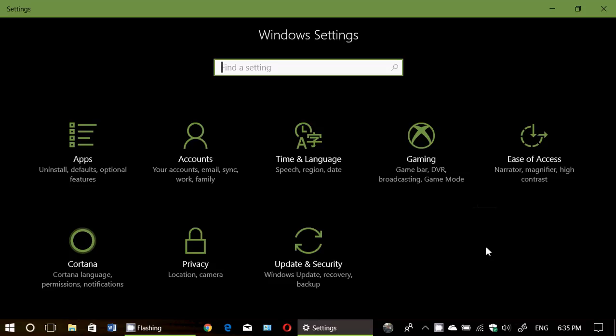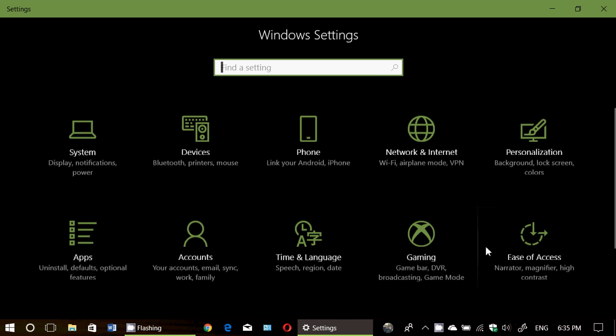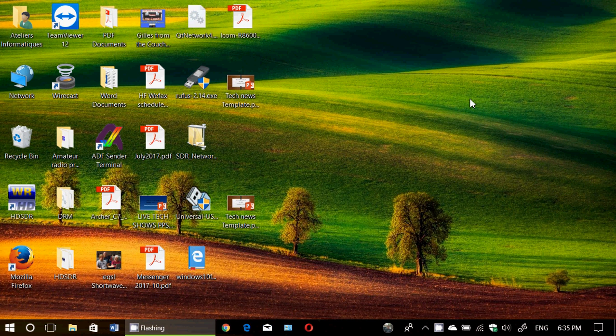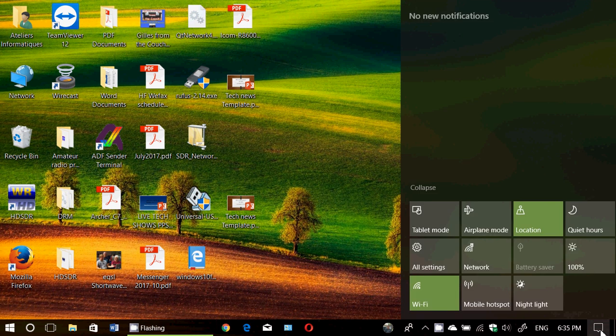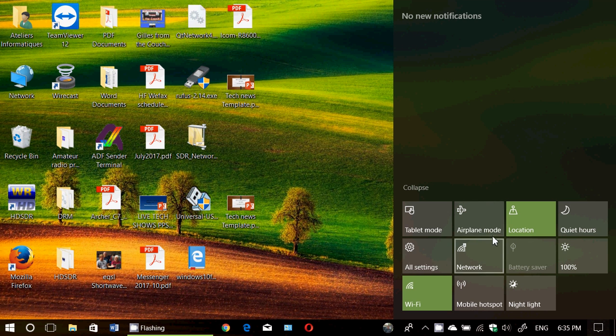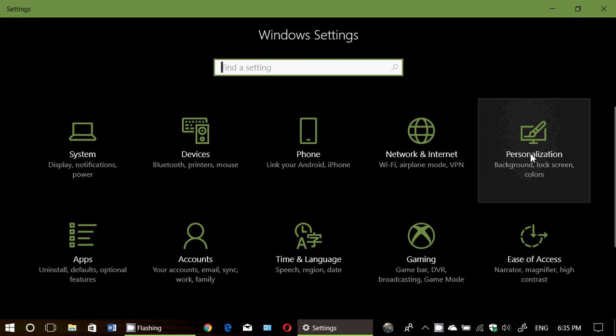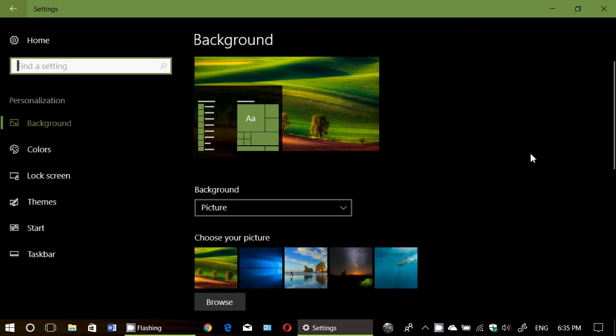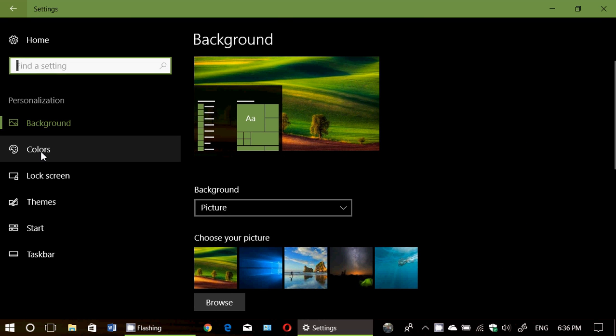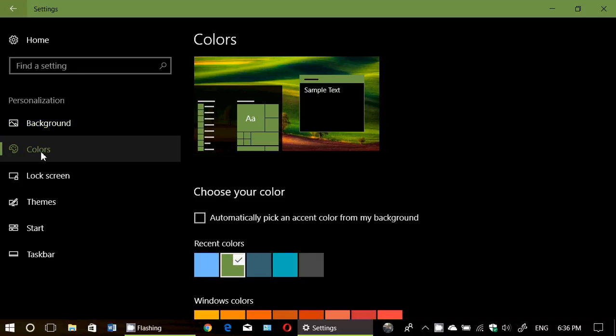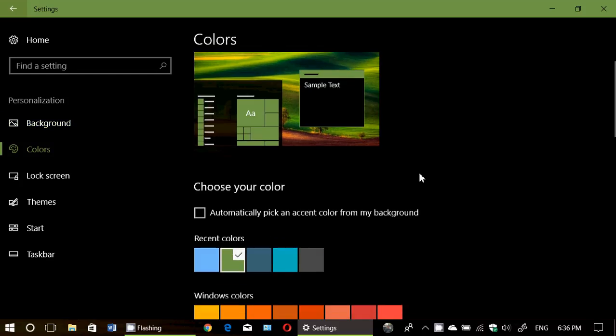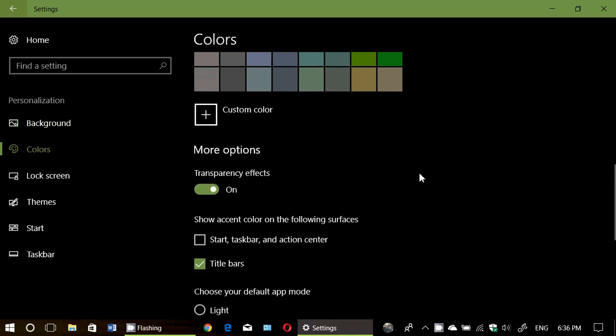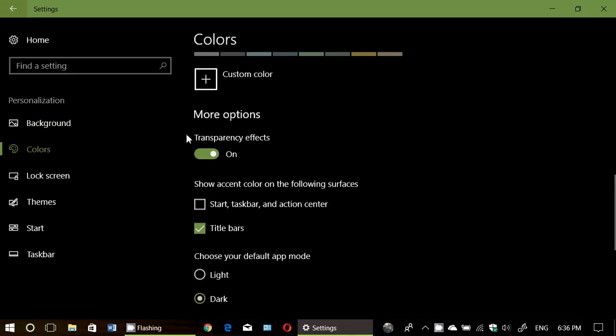So how do you turn it off? Very simple. You go into your Settings and then you go into Personalization. On the left side you will see something called Colors. Once you're there, just go down and you will see something called Transparency Effects.